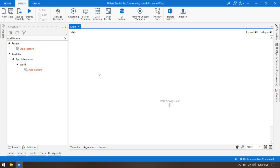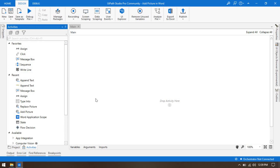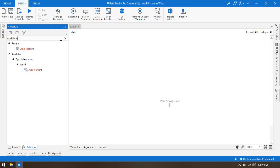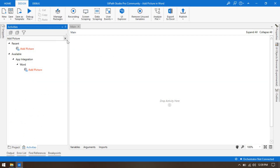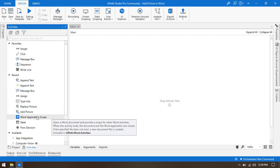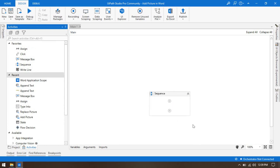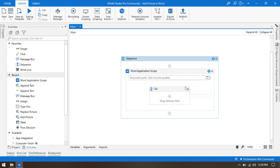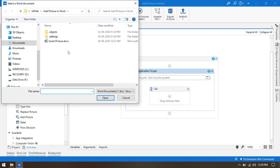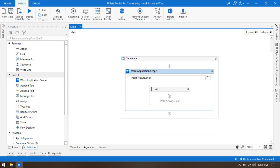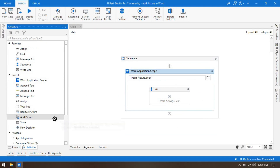While using this activity, you have to use the Word Application Scope, because there's a difference between Word activities and Word Document activities. If you search 'add picture', you get only one activity and it is part of Word, so it must be used inside a Word Application Scope. Drag and drop it, and inside the Word Application Scope, pass the Word file path.